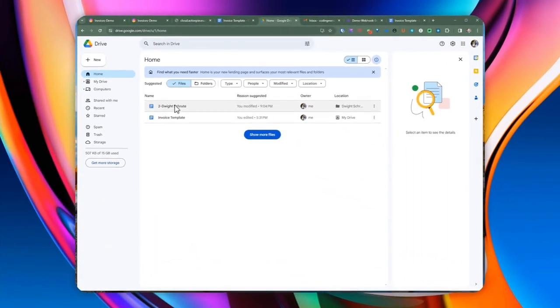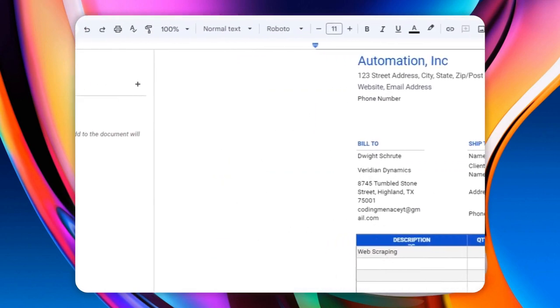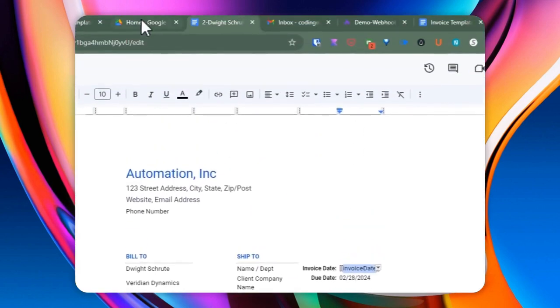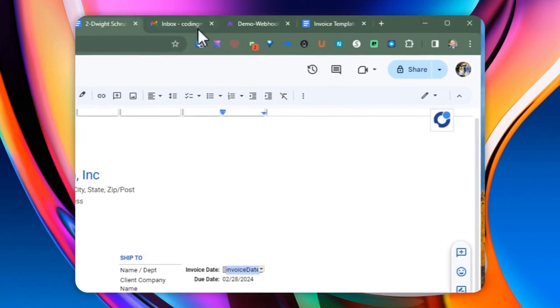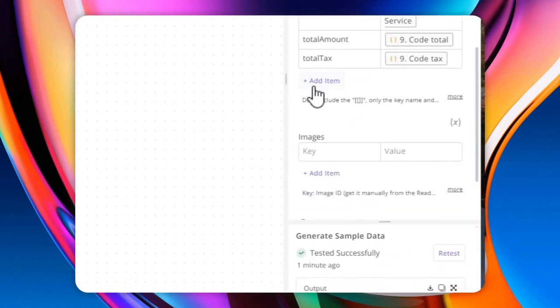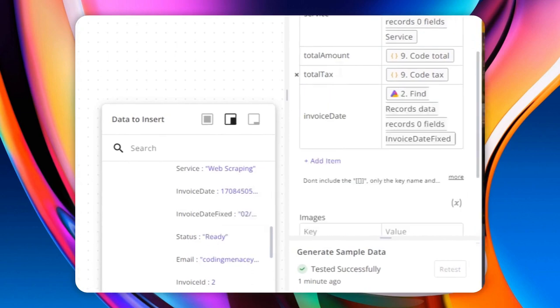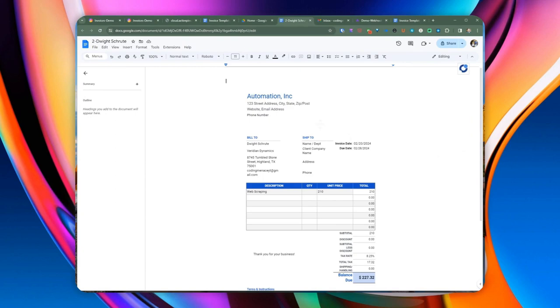One thing we didn't specify was the invoice date. Let me fix that — we need to add the invoice date variable as well, using the 'invoice date fix' formatted version. We retest the step, reopen the document, and you can see it substituted the actual invoice date at the top. It should match whatever is specified in the table. Moving right along, once we have the edited template file with all the substituted information, we can go ahead and save that file as a PDF document.